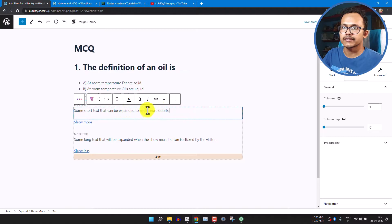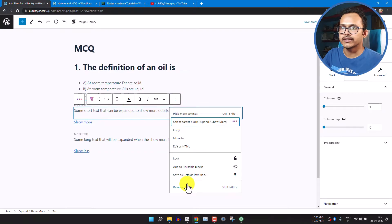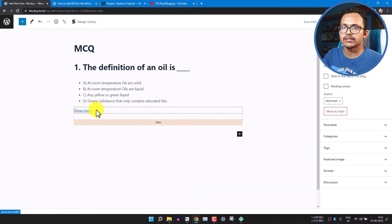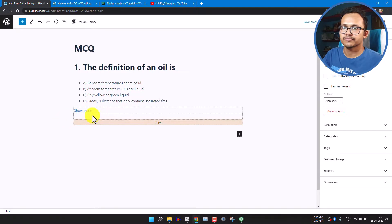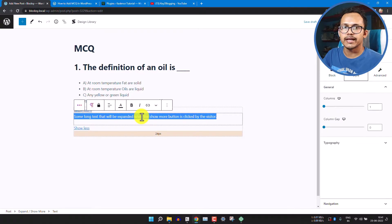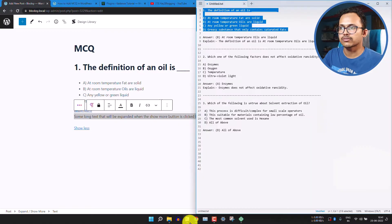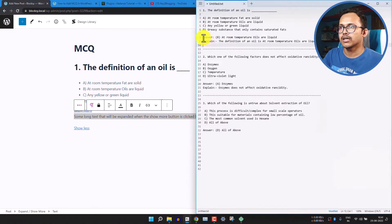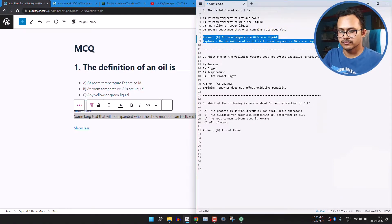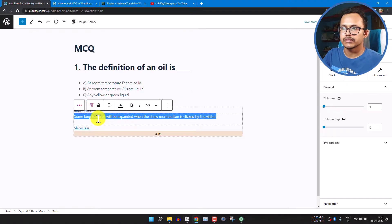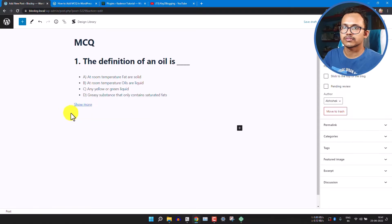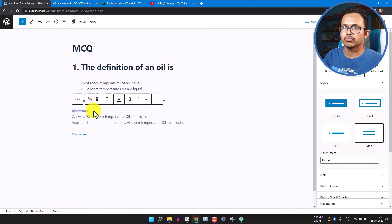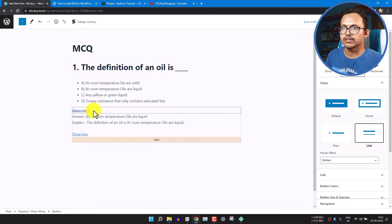Select the upper part of the block, remove that text, and keep only the Show More section. Click on Show More and add your answer there — copy the answer from your notepad file and paste it in. Then click on the Show More text and change it to 'View Answer'.